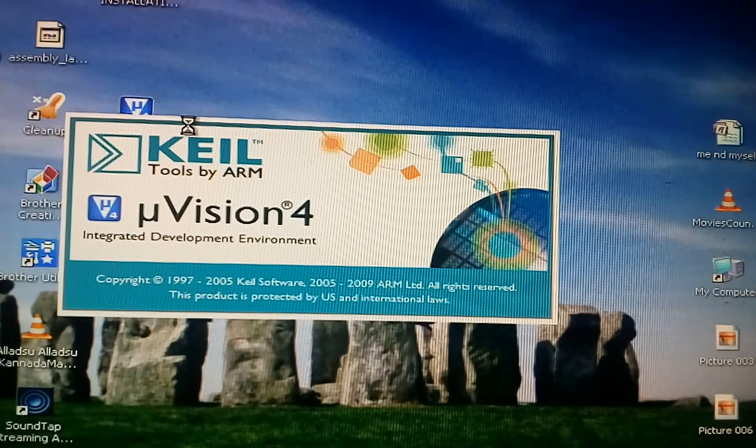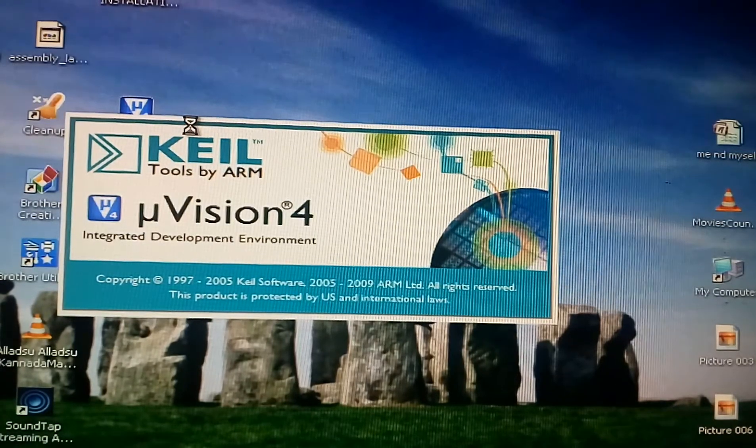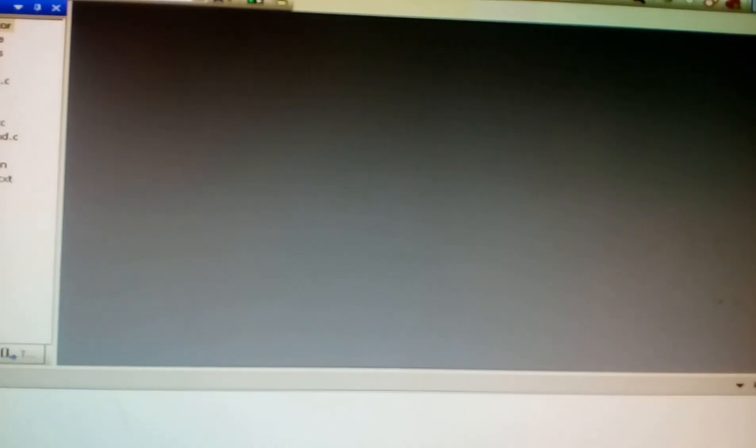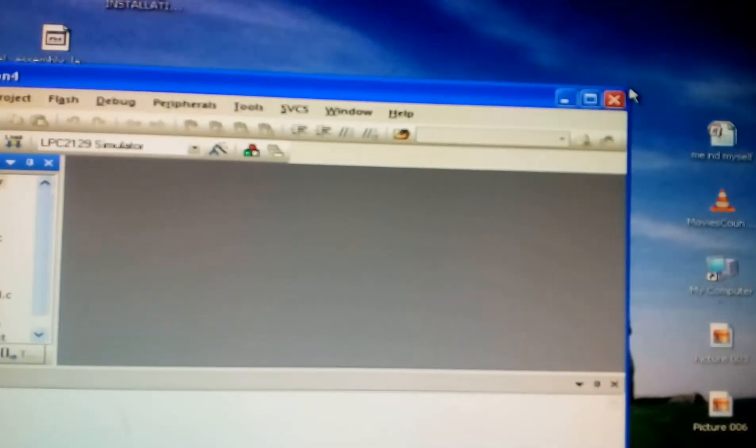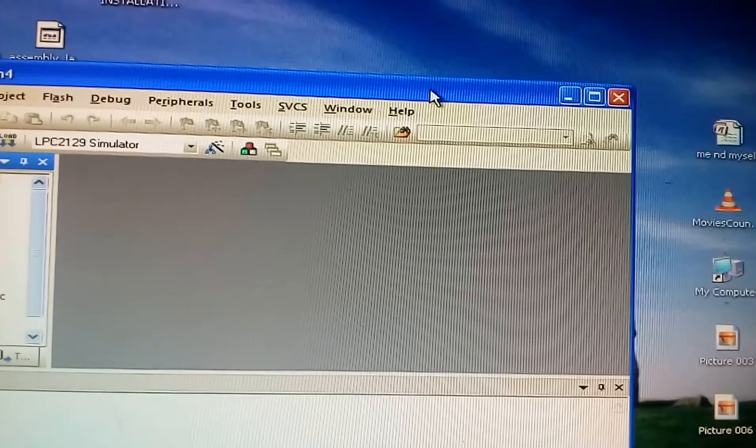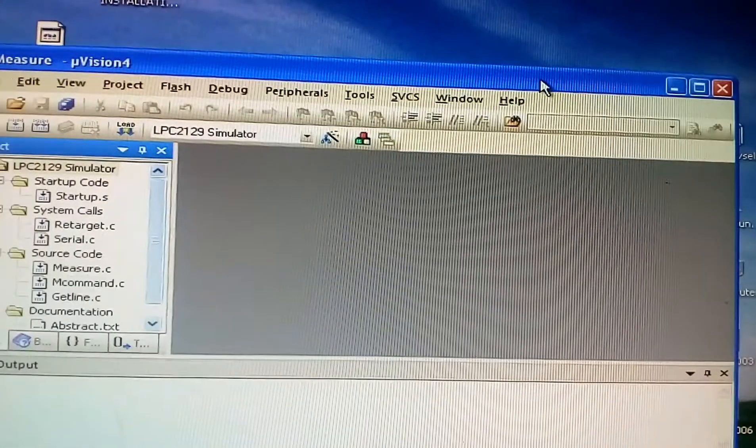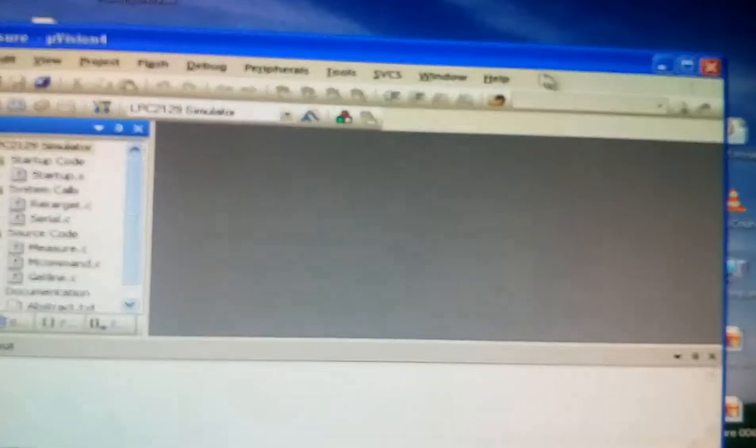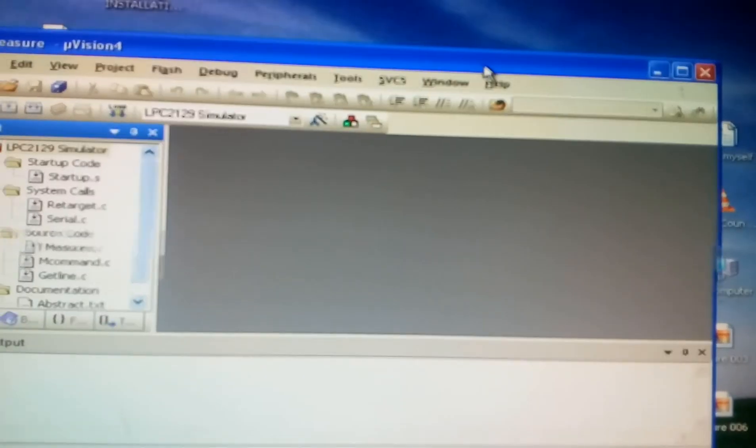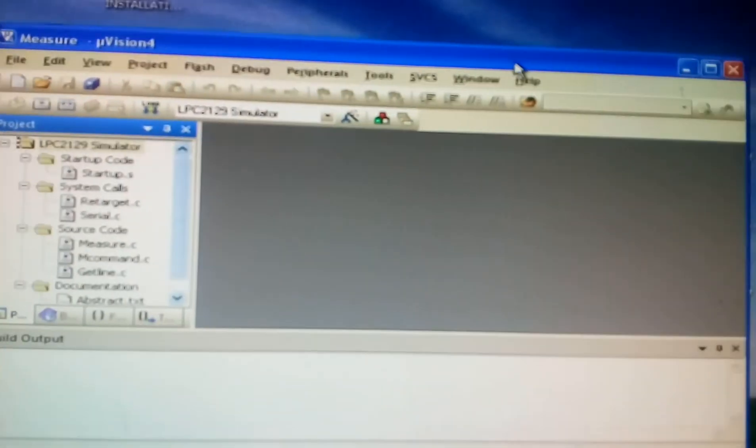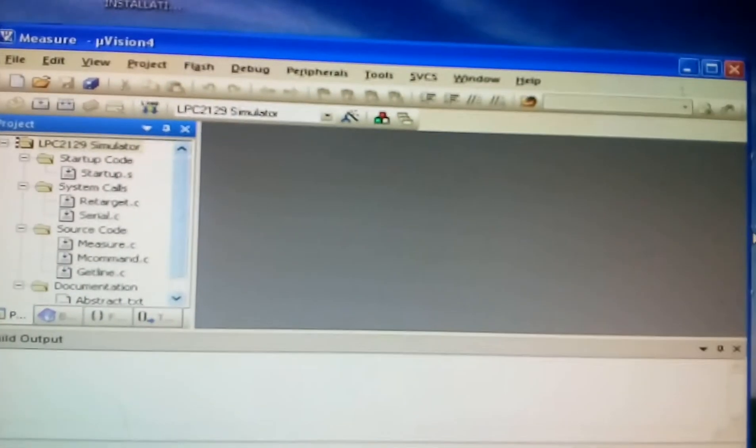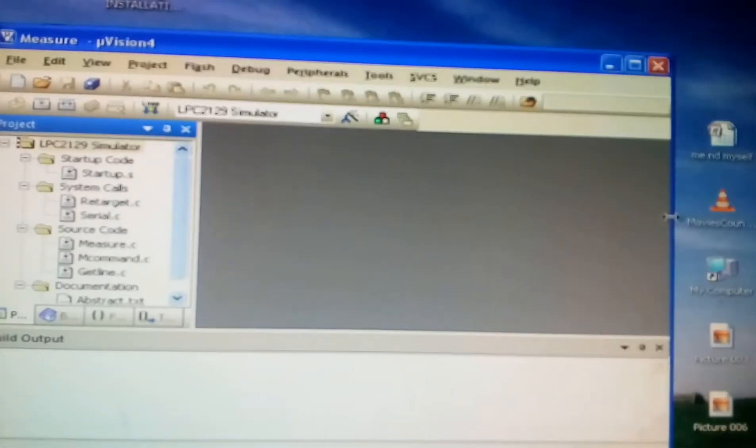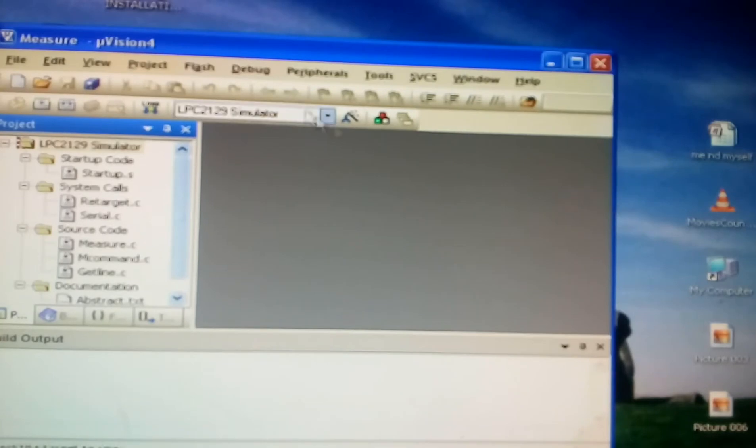Microvision 4. This kind of window will get opened. You can clearly see it. These areas, these are the areas.